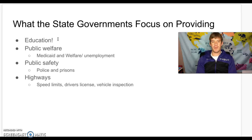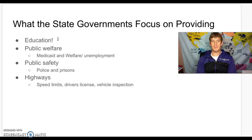States also focus on providing for the public welfare — things like Medicaid, welfare, and unemployment. That's been especially significant with the coronavirus and rising unemployment. States provide Medicaid as health care for people who can't afford it. They also handle public safety, including providing police forces and prisons to incarcerate people.